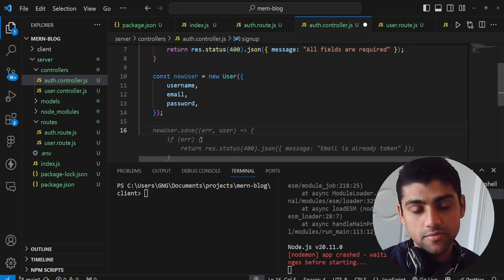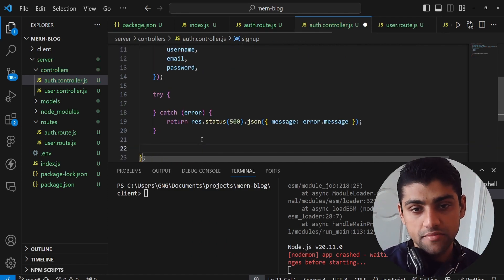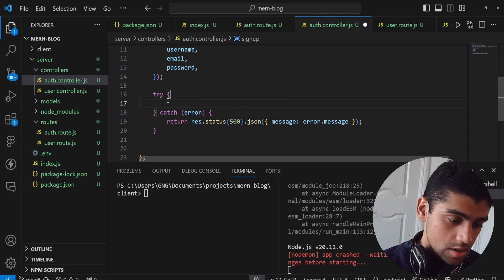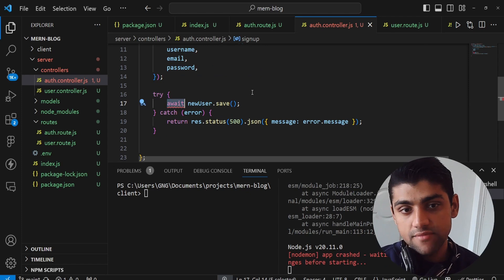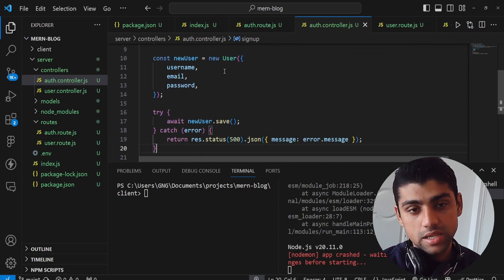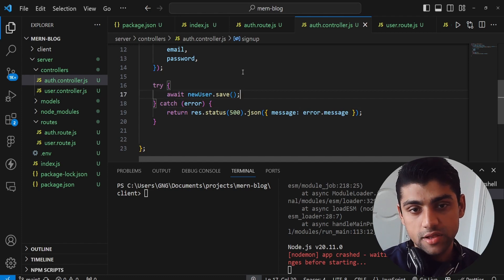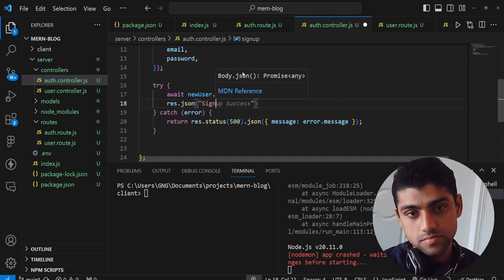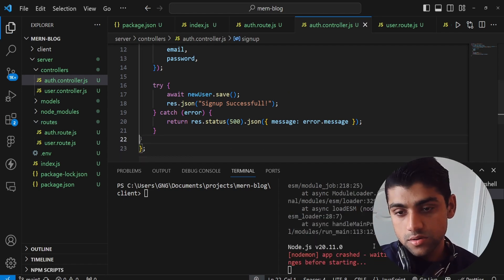We wrap the save logic in a try-catch block since we don't know if it'll throw an error. In the catch, we return a 500 response. In the try block, we use await newUser.save() to save to the database. We need async on the function for await to work. If successful, we return response.json with 'sign up successful'.